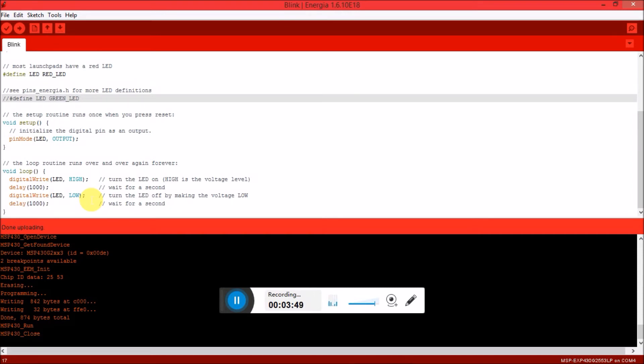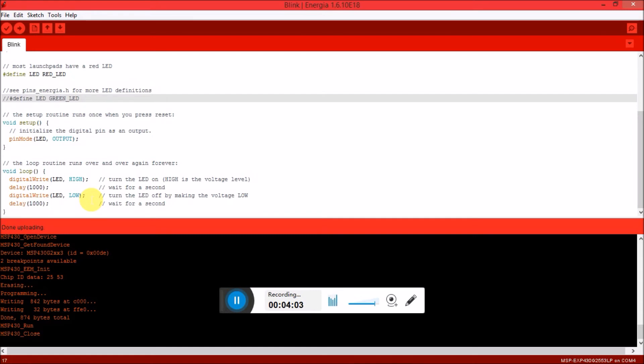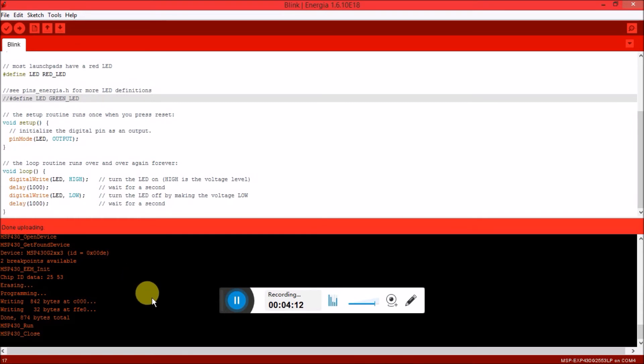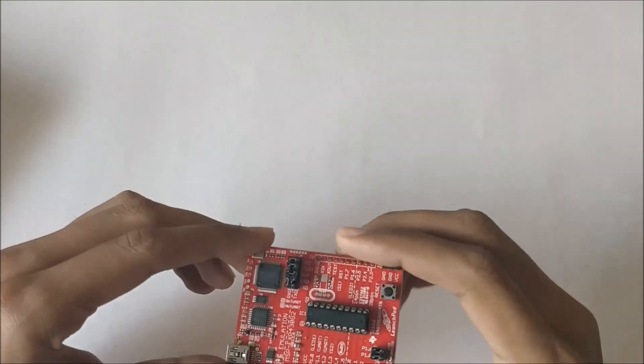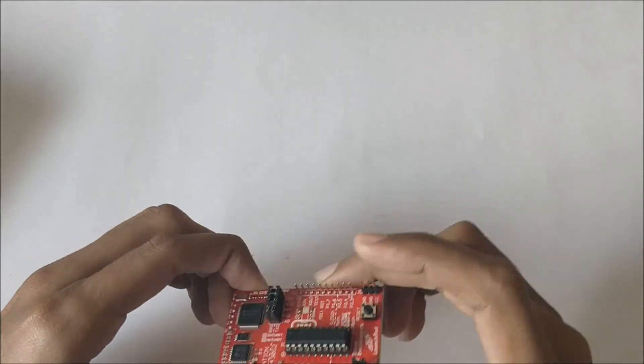Another possible thing that could happen is that you might get an error while trying to upload, which is most likely because of a problem in the IDE. To know how to fix this error you can check the link in the description of this video which will tell you how to get rid of this error. So now let's go to the hardware. If your program is successfully uploaded, we should see the LED blinking on it.